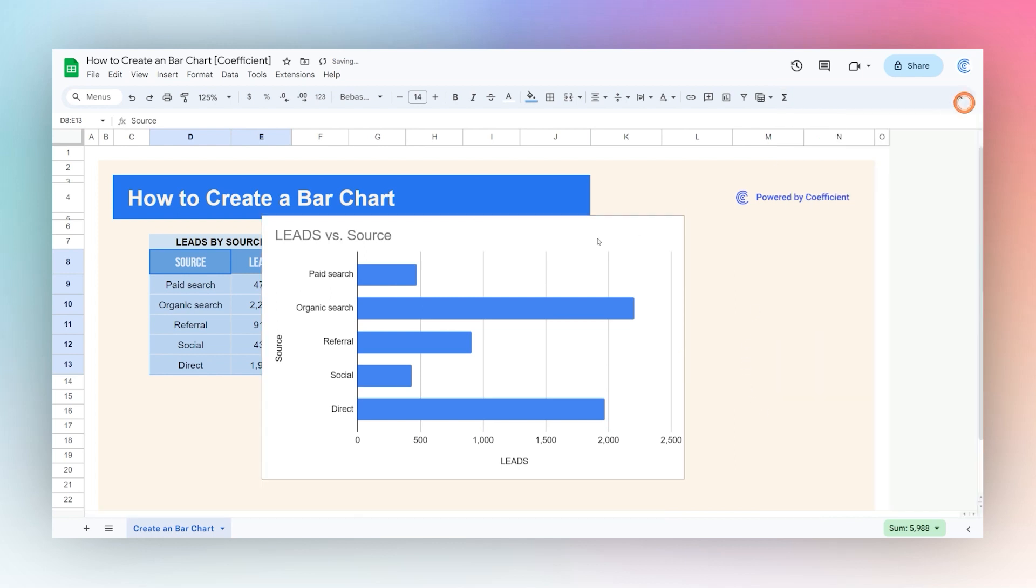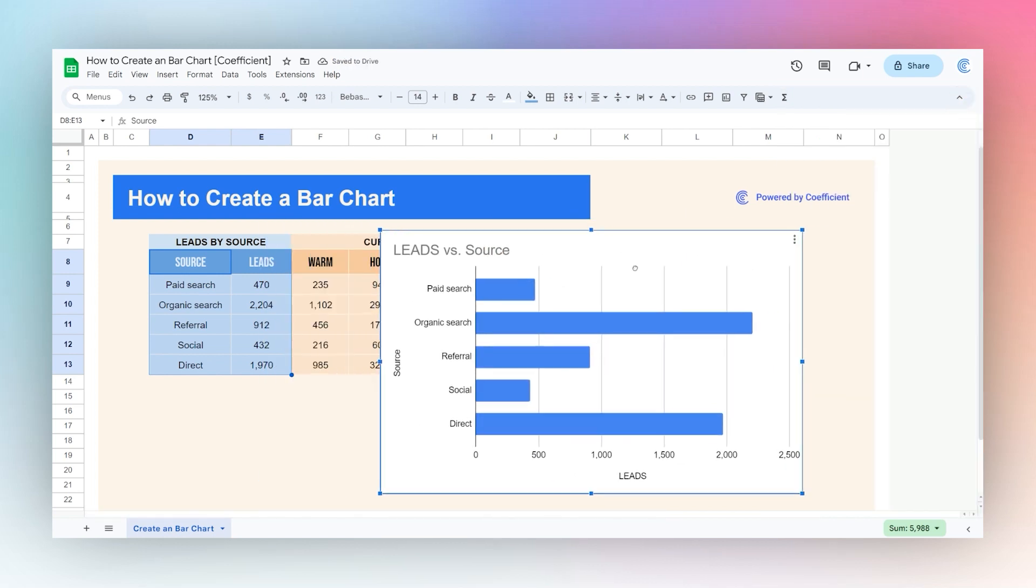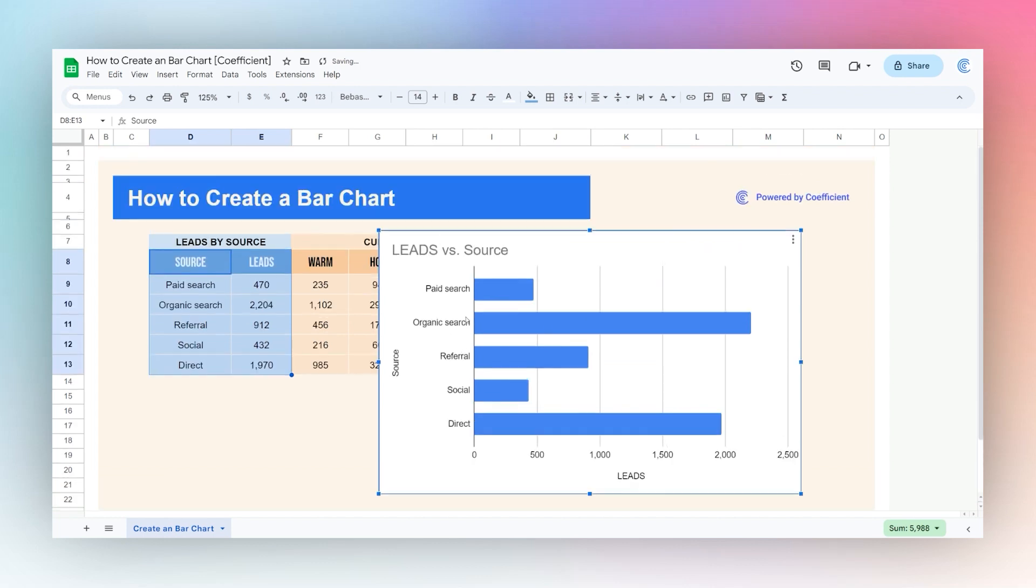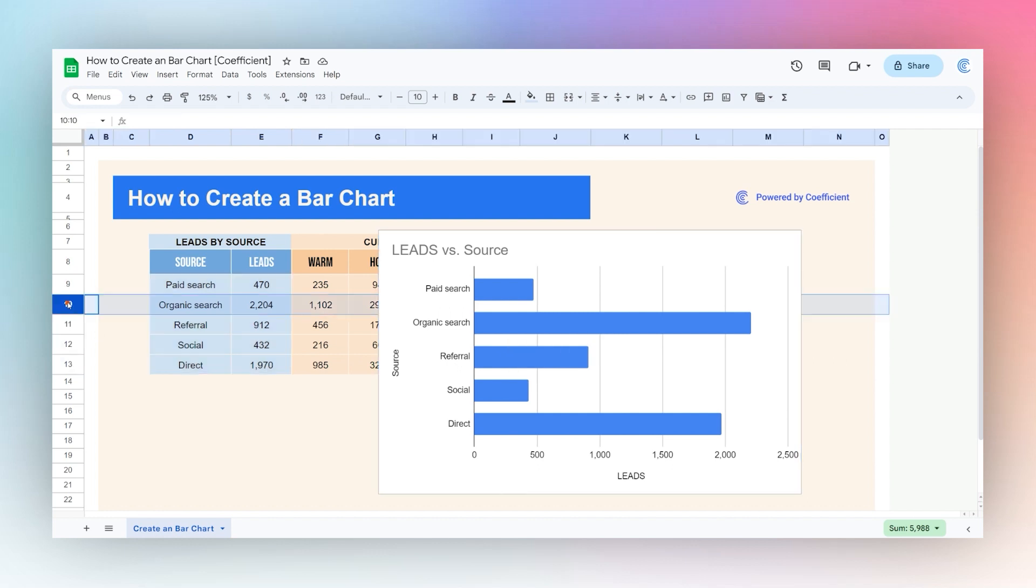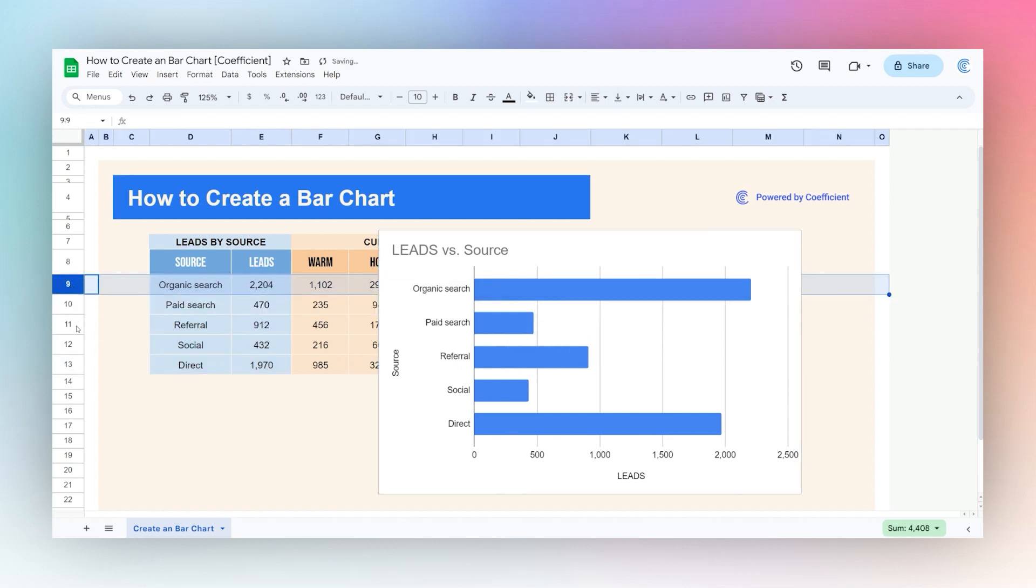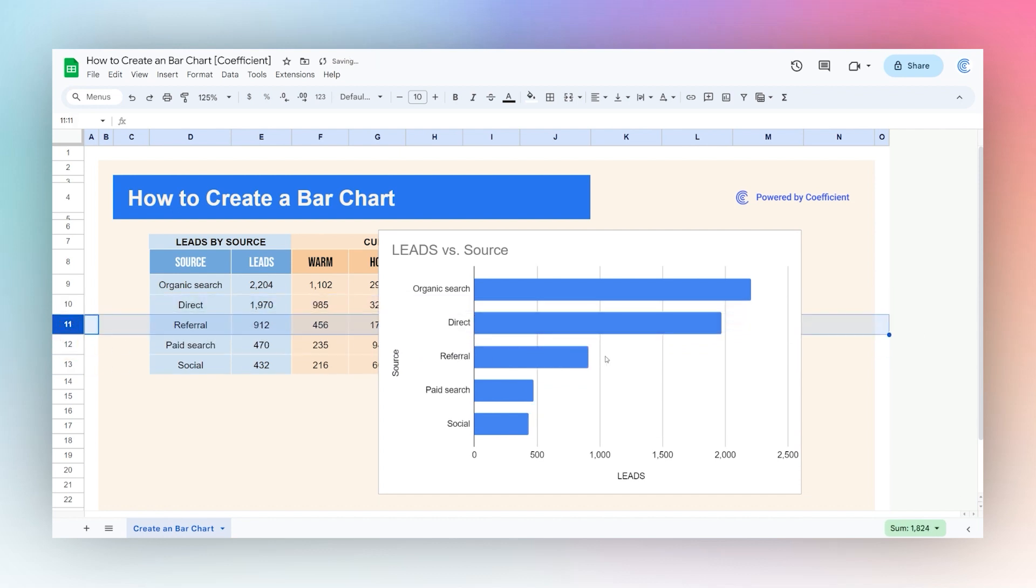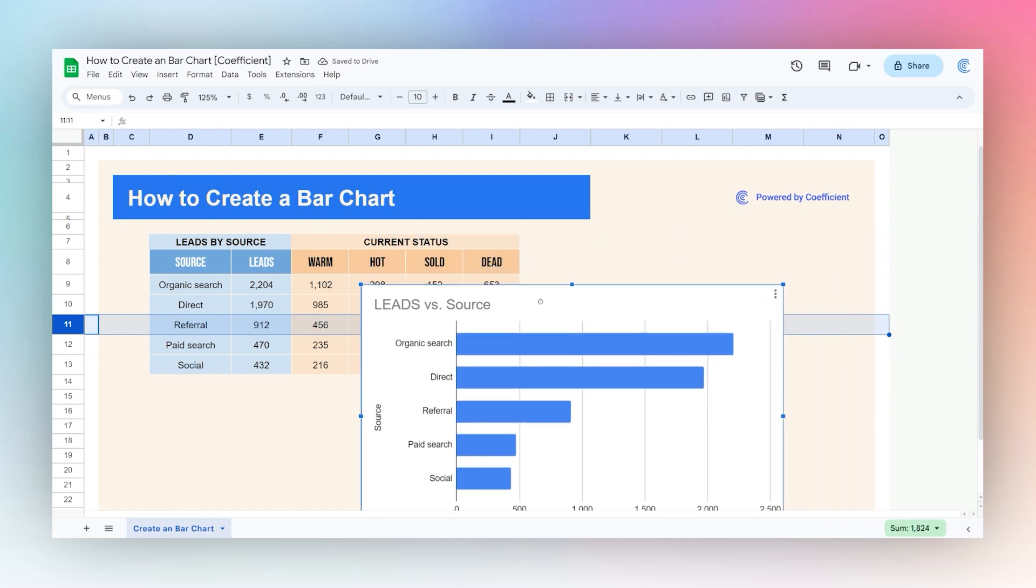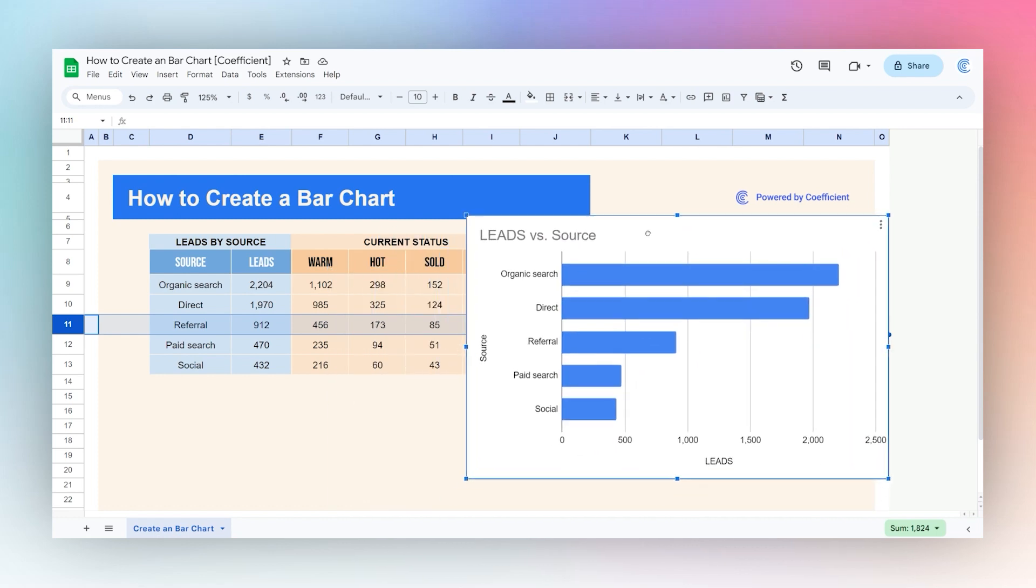Now we can see our basic chart showing lead by source, and this will take these numbers accordingly. We can actually just drag this around if we want to sort this in order descending. So we just drag these around. There we go, now they're in order. And we have a basic chart showing our leads by source.